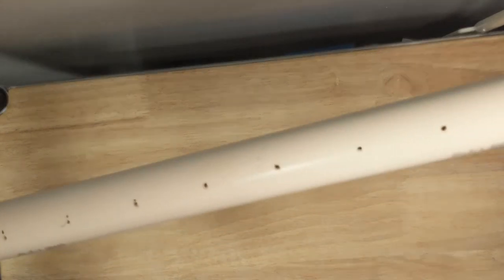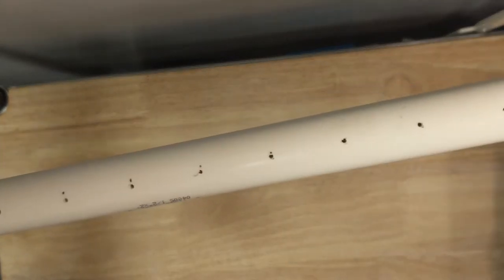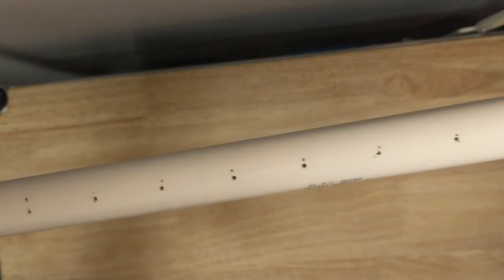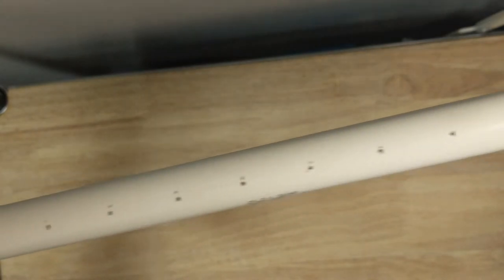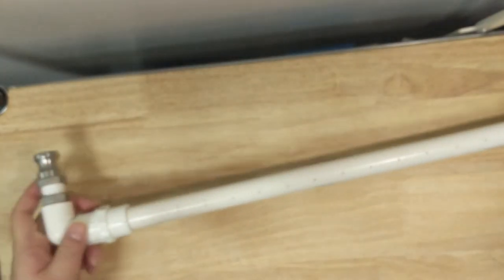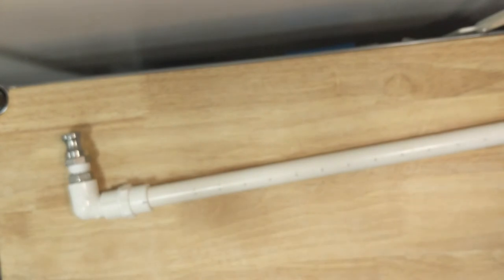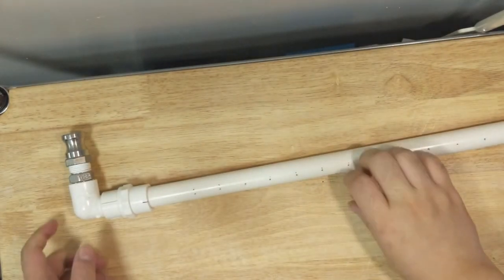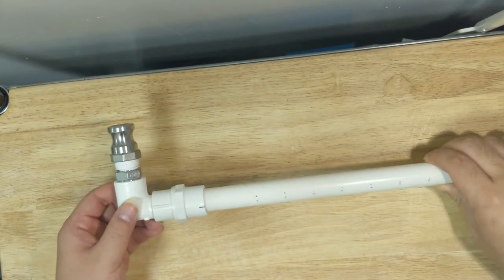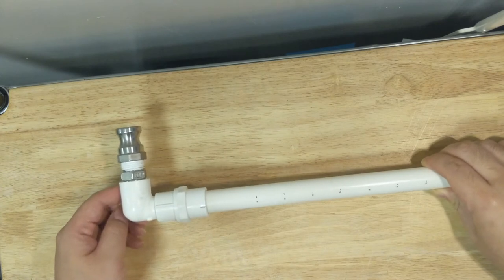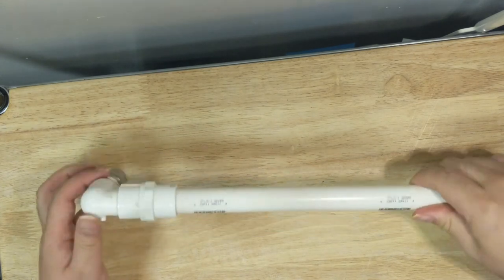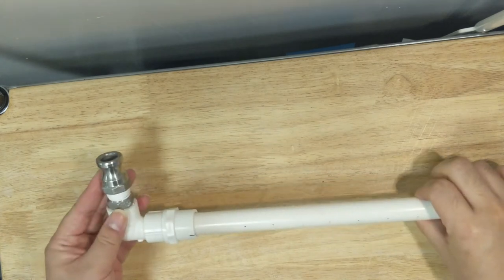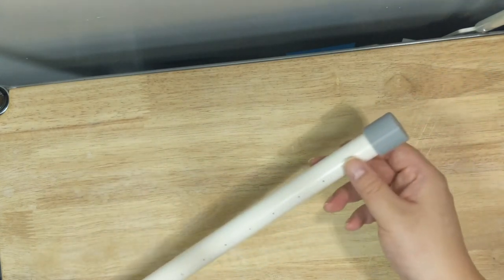In essence it's just a length of half inch PVC pipe with some holes drilled into it and a cam lock fitting on one end. This is a PVC coupler and half inch threaded PVC elbow connected to a stainless steel half inch MPT nipple and a cam lock male fitting. The holes are spaced roughly one inch apart going down the length of the pipe.